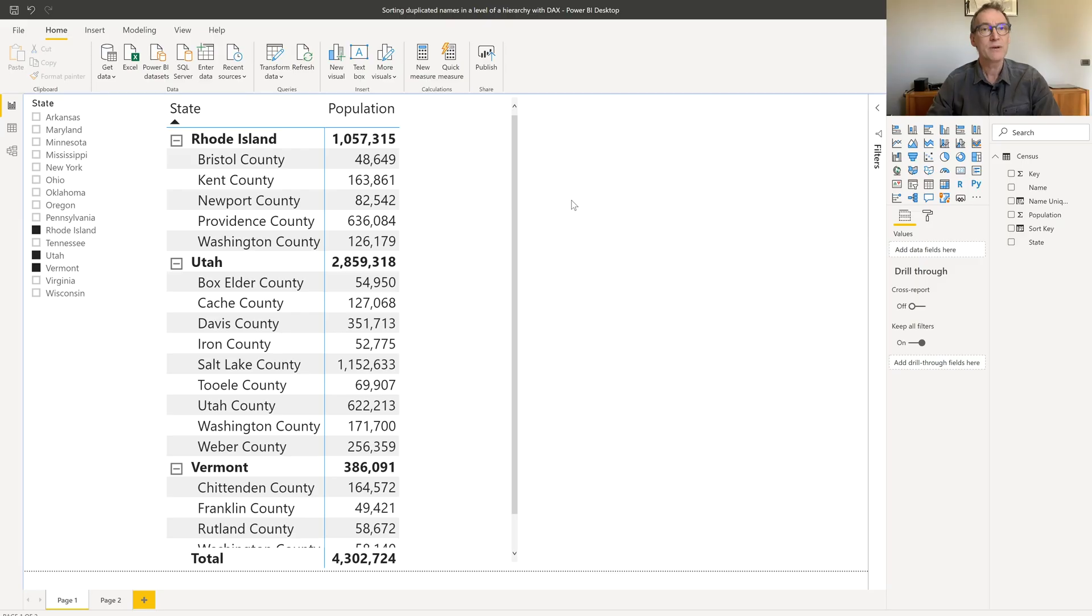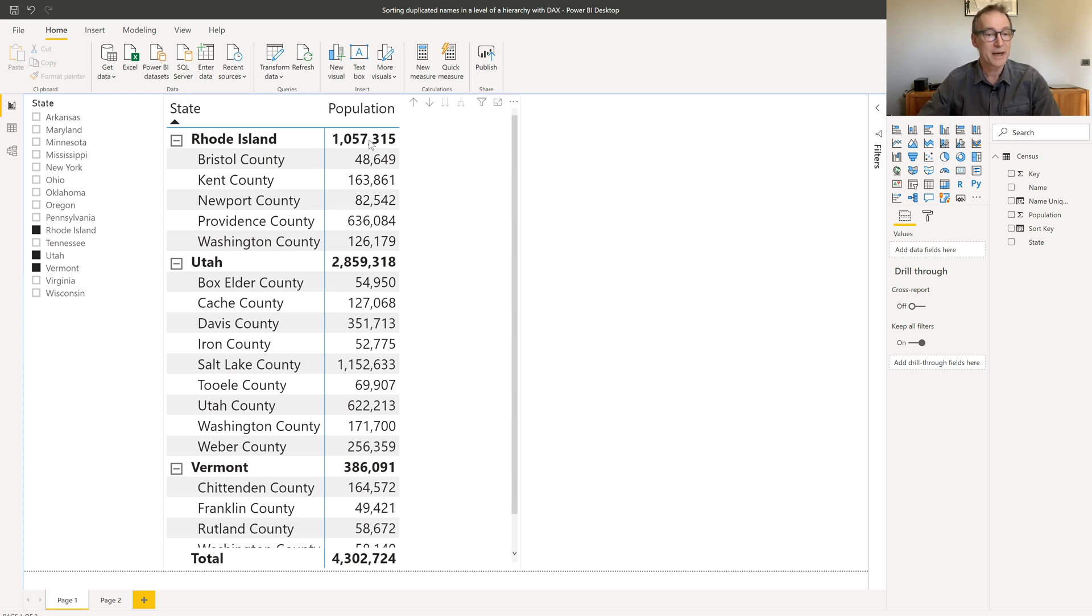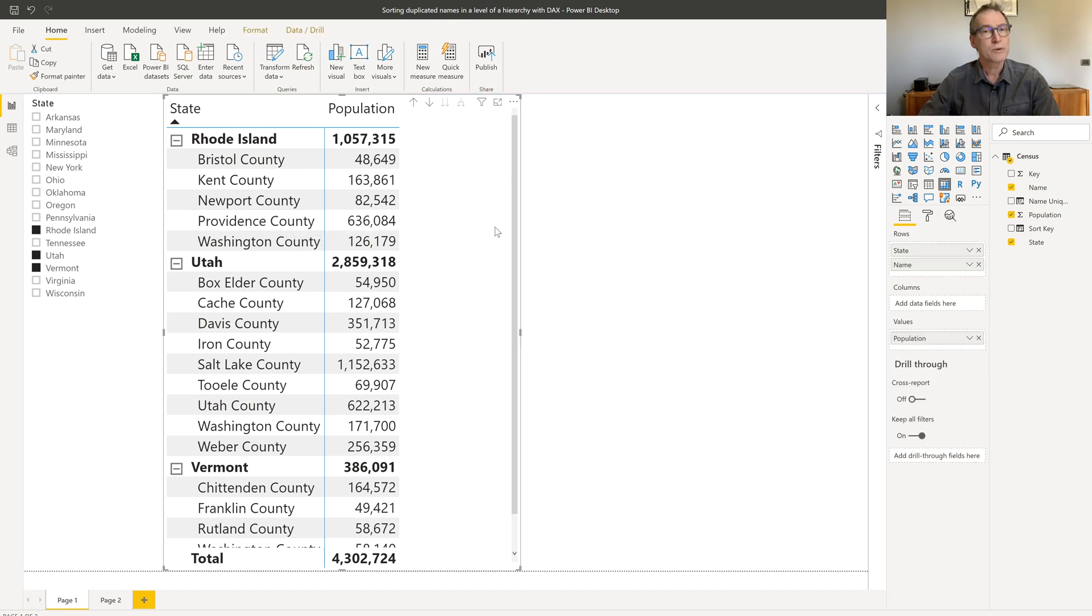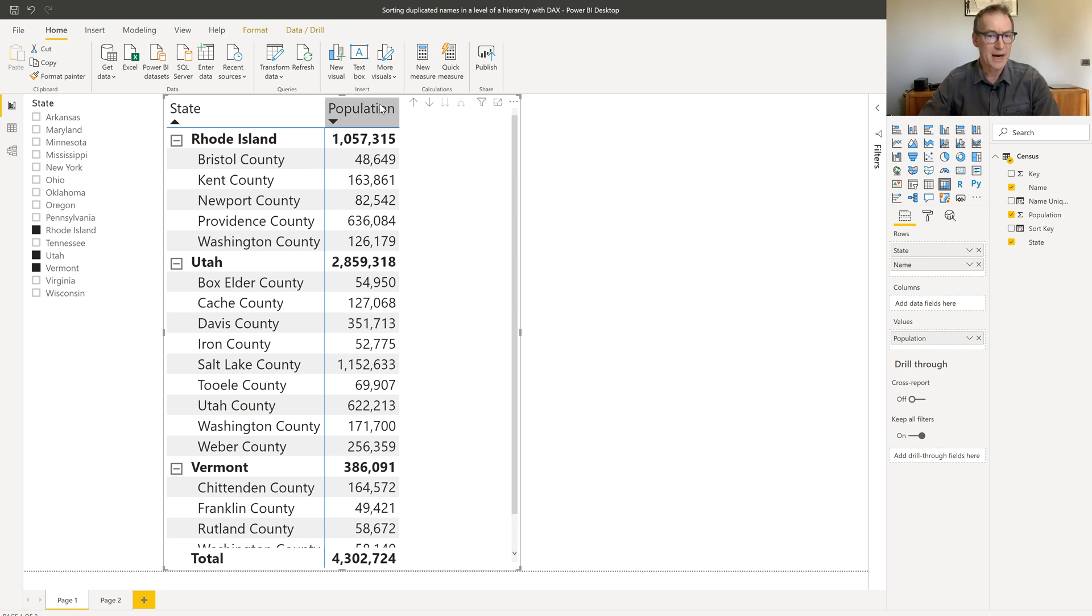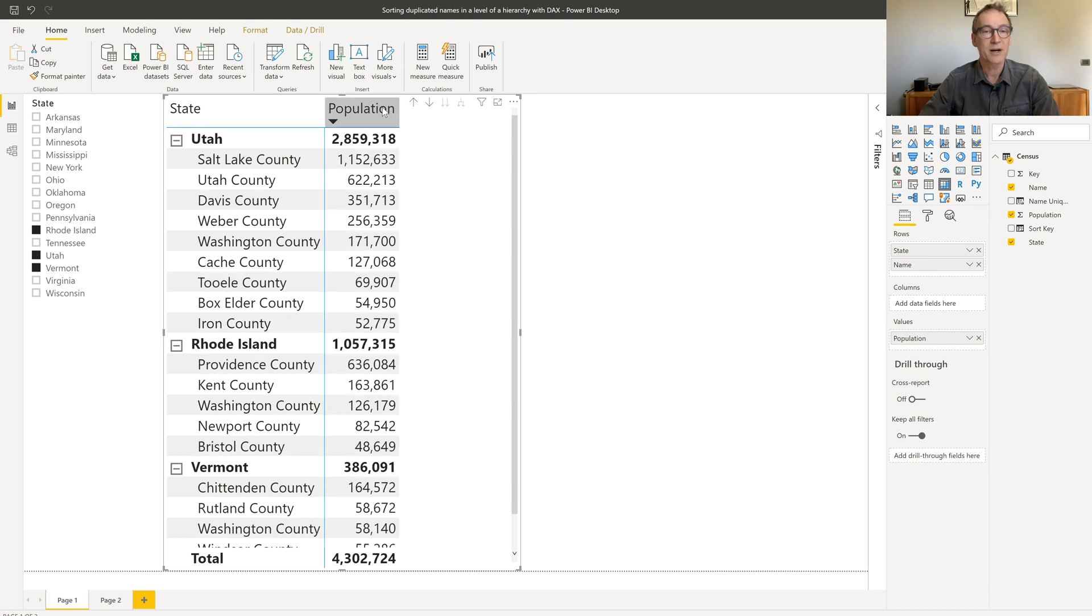I have loaded in this model the census of the United States, and I'm slicing by state and by county. What I would like to see are the counties sorted by number of inhabitants, by their population. I can do that with Power BI. I can just click on population, and this will sort the entire matrix by population.